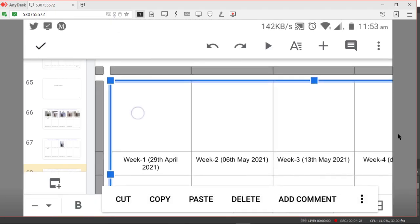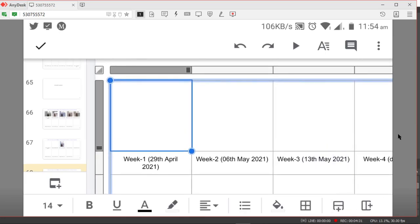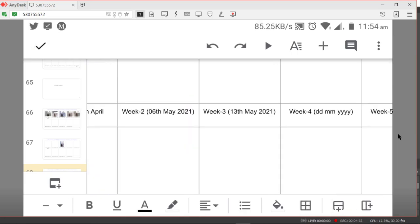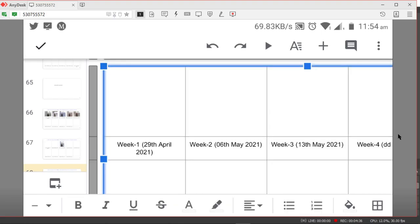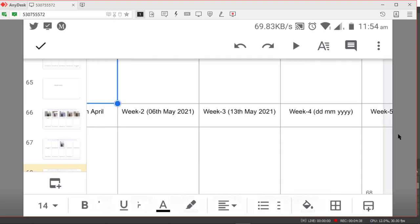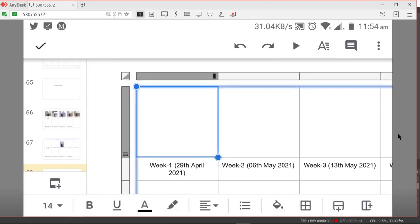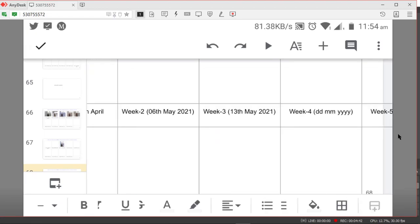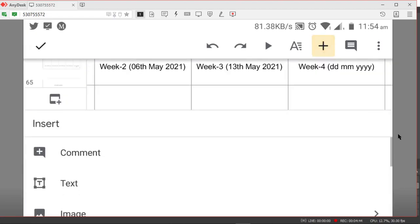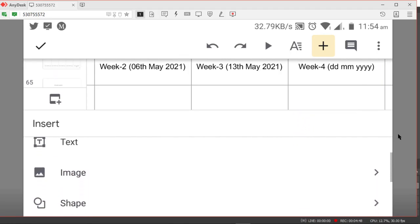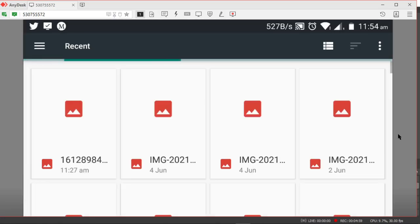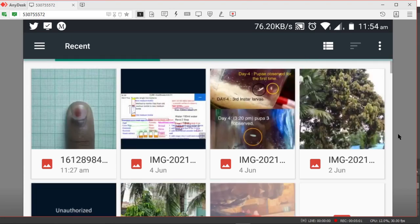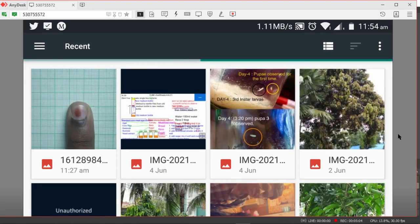To proceed, you'll have to upload the picture. To upload the picture, what you need to do is click on plus here and then there's an option to insert. Click on image and click on from photos. If you have it in your gallery then you'll have to click on from photos. I have it in my gallery, so I'll click on this, the first photograph I have.